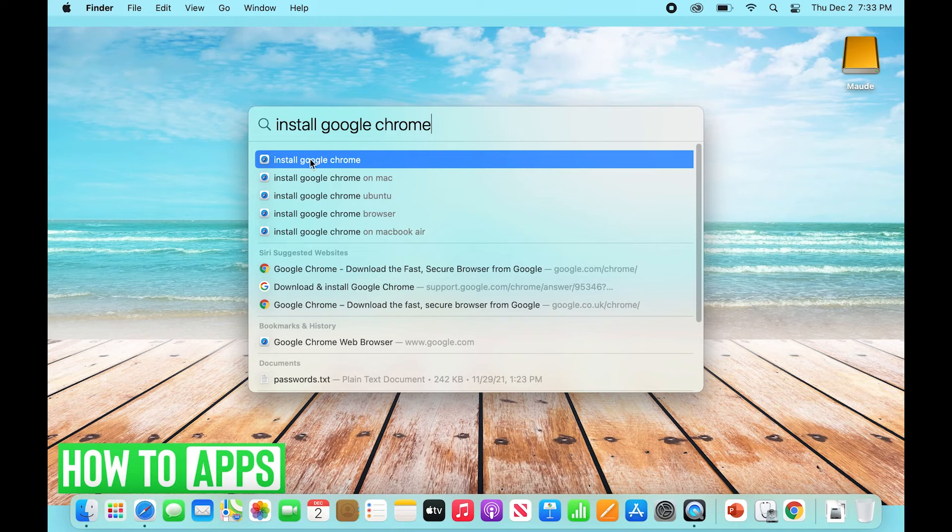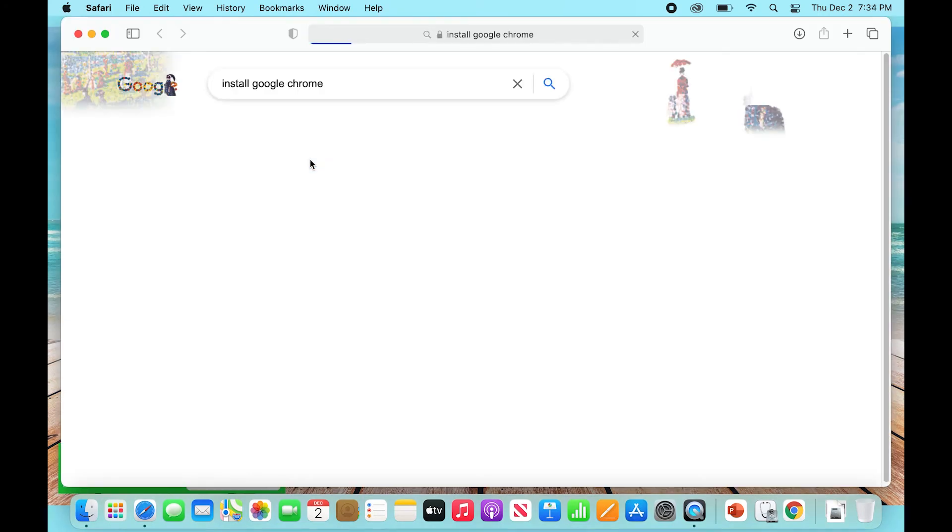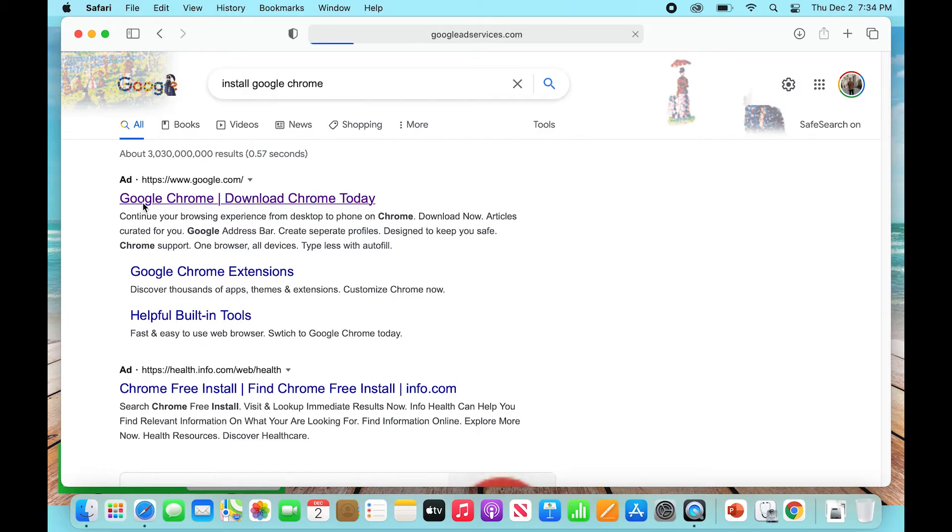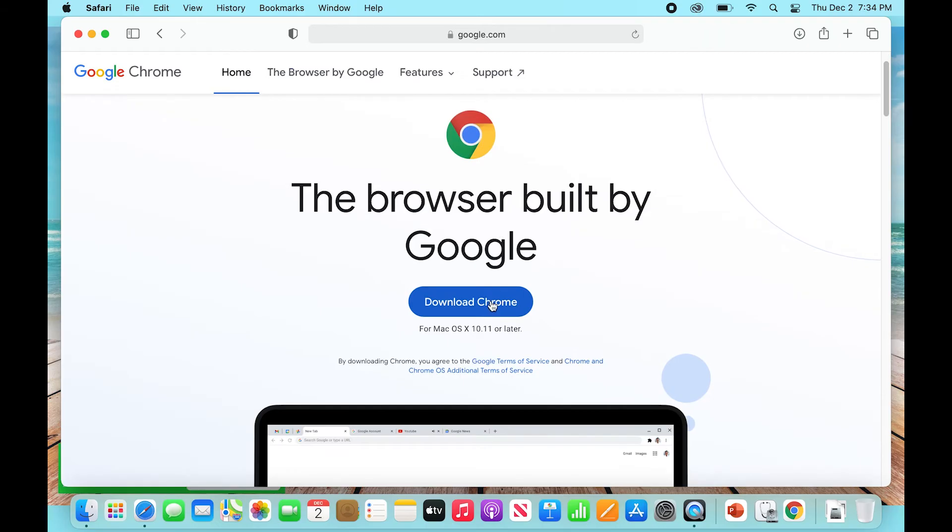You're going to go to the Google Chrome site, which is the best way to get it, and hit Download Chrome. Once you click that, it's going to download into your Downloads folder. Now for the sake of time, I've already done that.